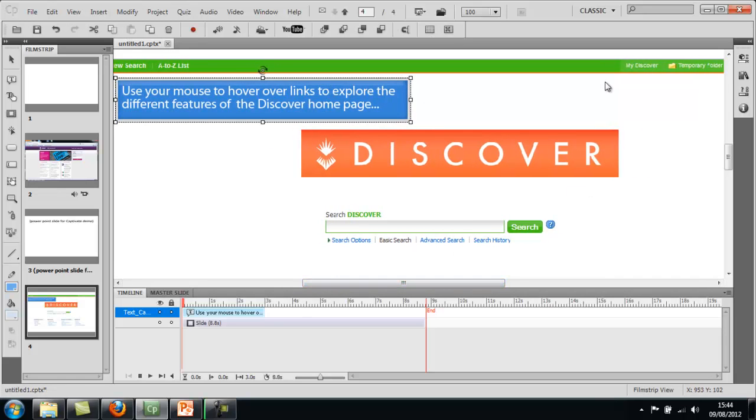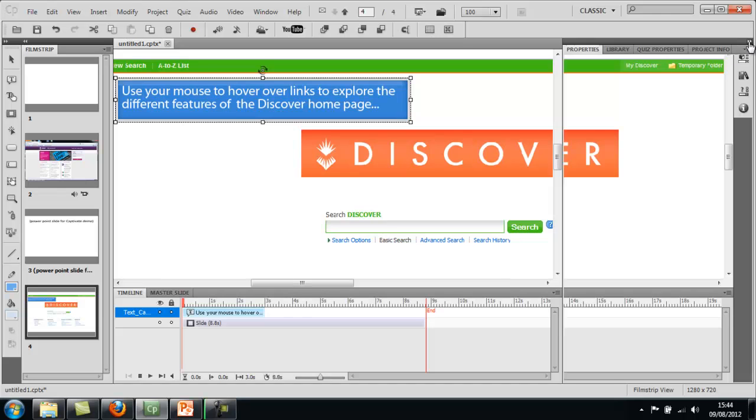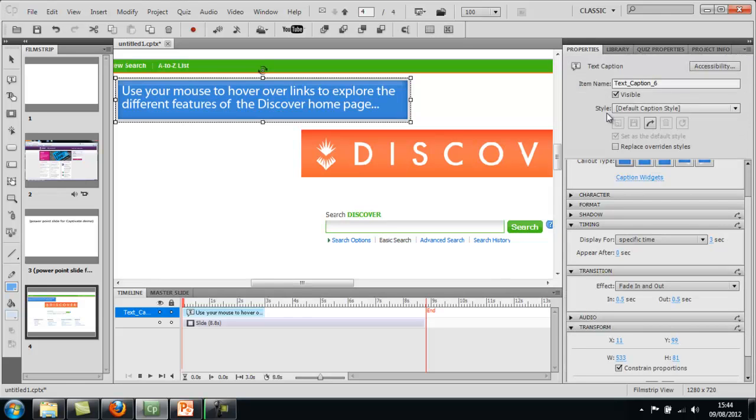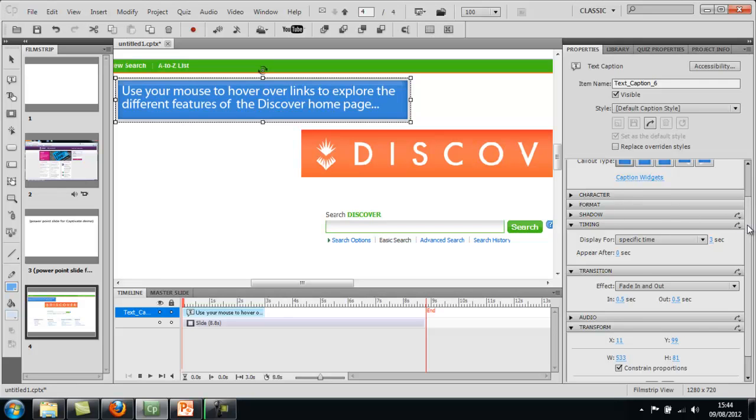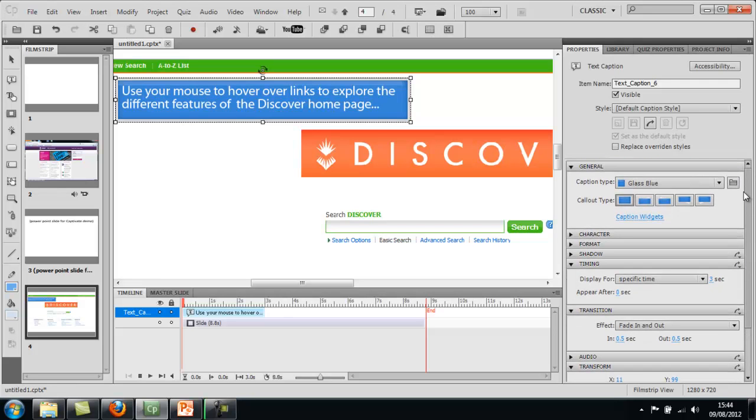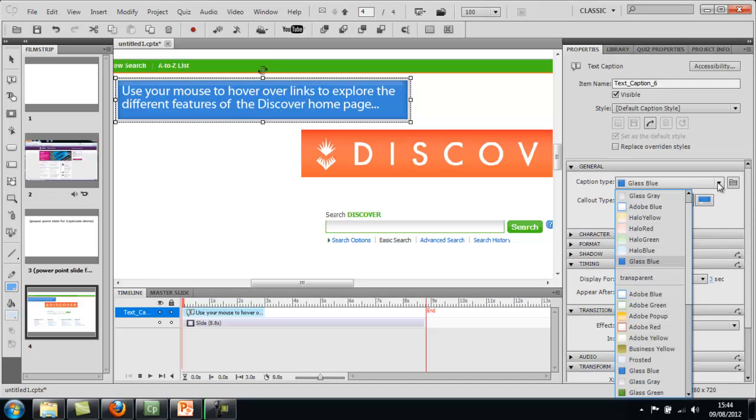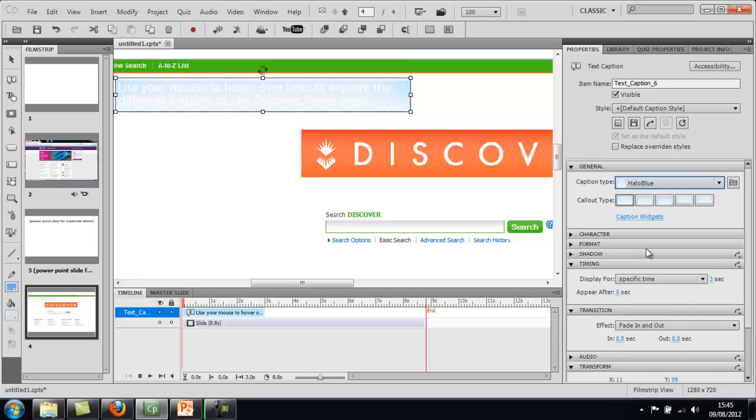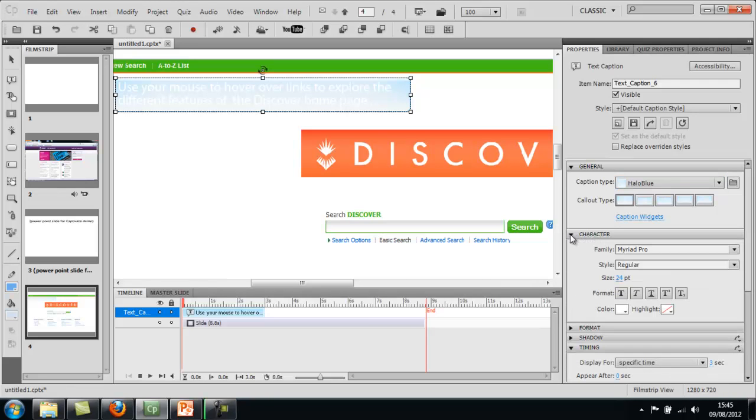If you don't like the colors just go to this pane on the right and this is all of the attributes of this Text Caption. If I just drag that up, if you don't like the colors you can just change them. So I might go for Halo Blue, just if you don't want it to stand out quite so much.